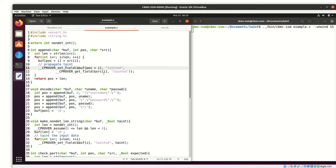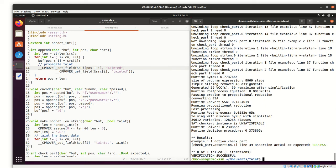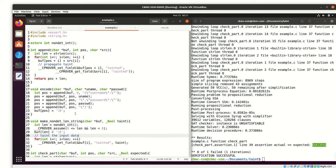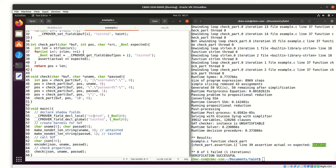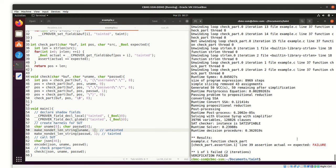These instrumentations would typically be performed by an automatic code instrumentation. I am going to run this with CBMC SSM now using this command. And we see that the property is correctly verified. So we can make the property fail by for example saying that also the username is tainted initially. Running this through CBMC SSM again, this now tells us that the property is failing as expected.